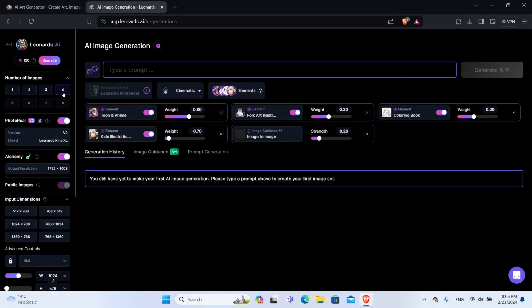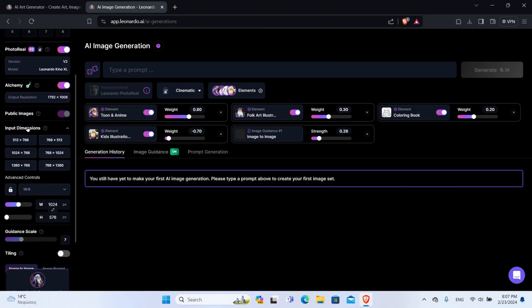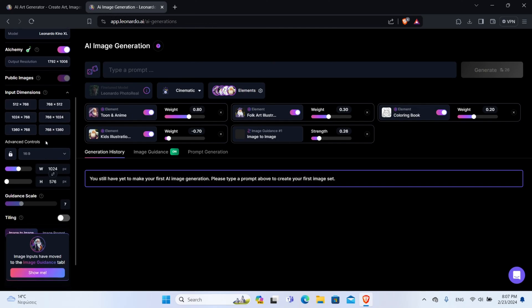Here we have the number of images you want to create. Keep in mind that the more images you choose to create, the more coins you will have to spend — I will leave it at 4. Then we have Photoreal and Alchemy, which are models that help give a better final result. There is also the Public Images option, which when turned on means your generated images will be visible to the public in the Community Generations tab — turning this off requires a paid plan. Then we have the image dimensions, where you select the size of the image you want to create, and the advanced options to change the aspect ratio.